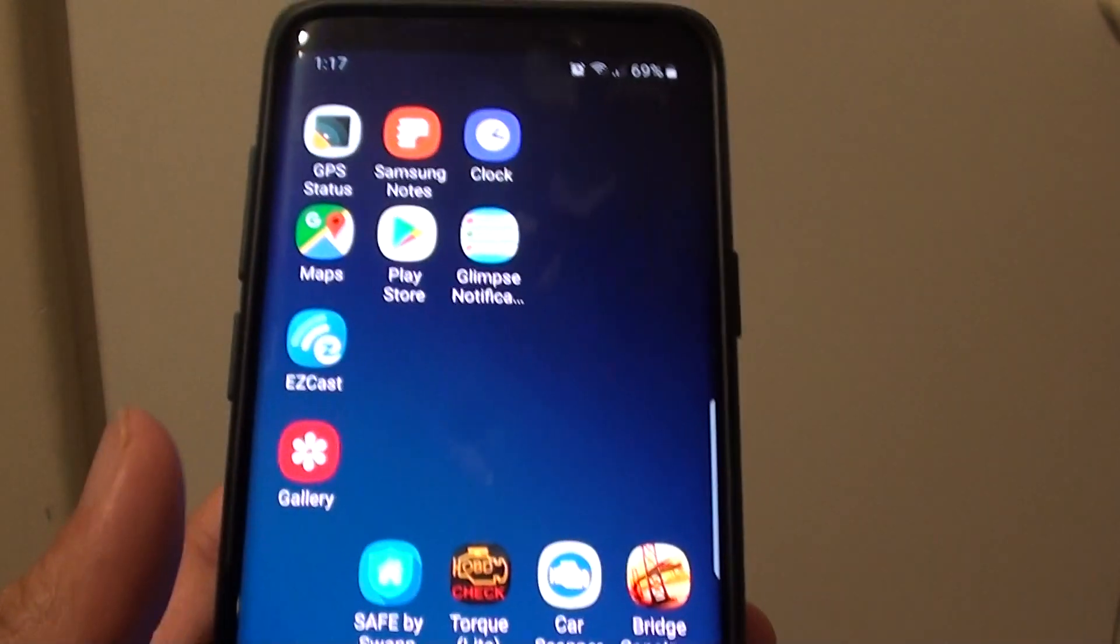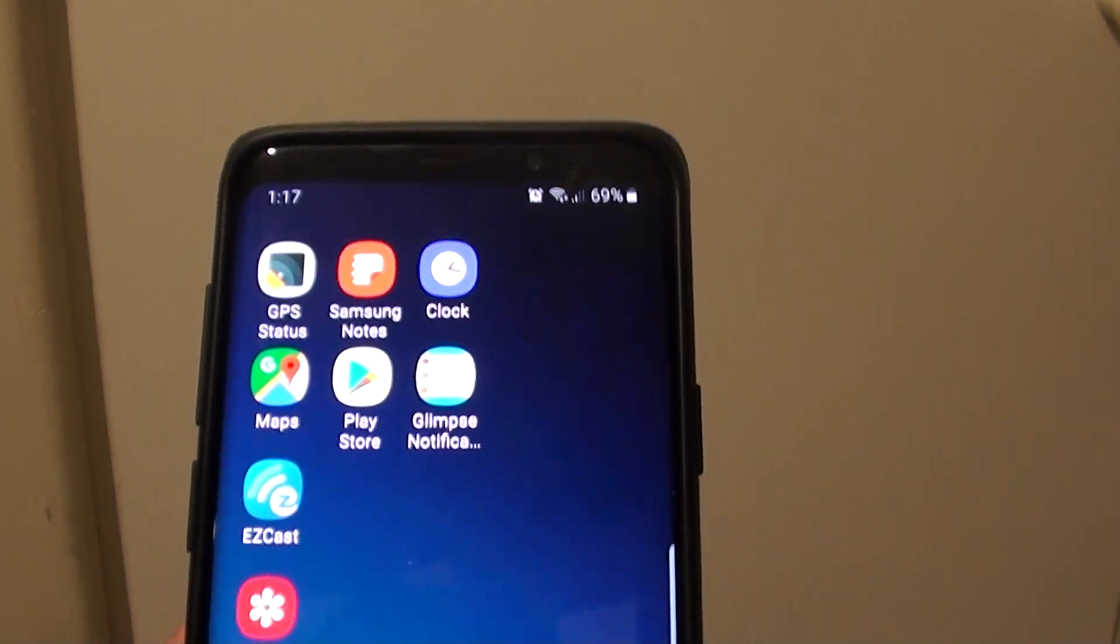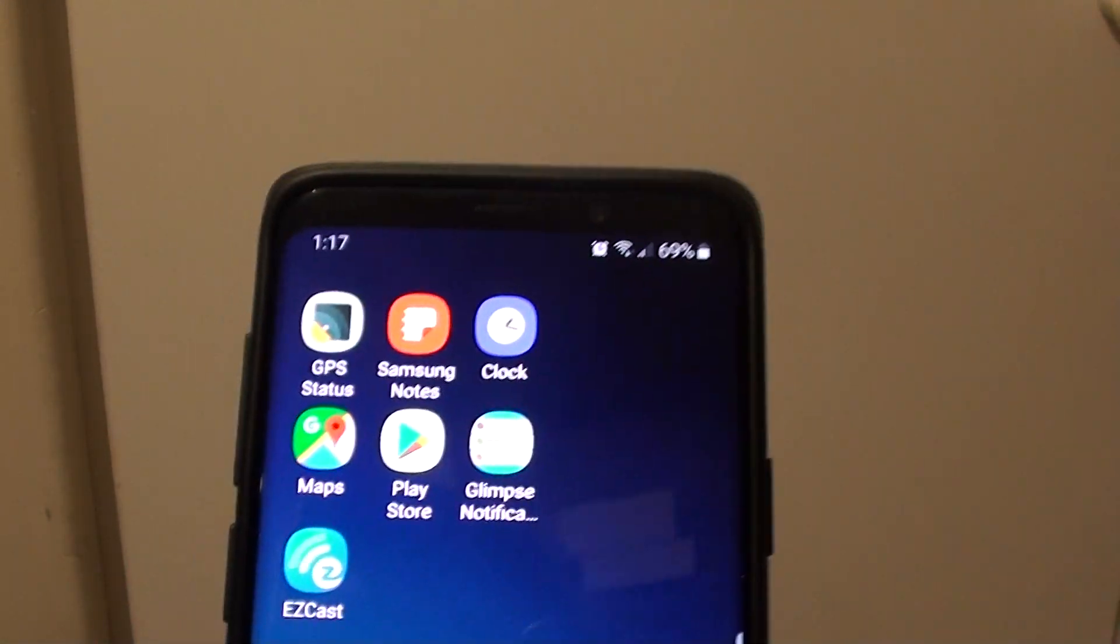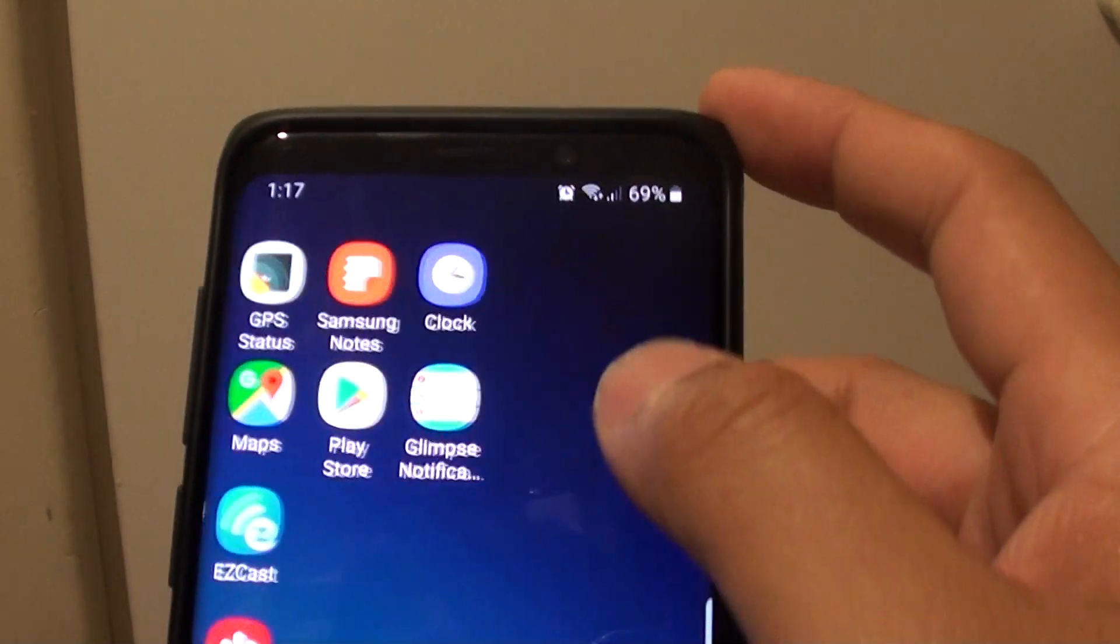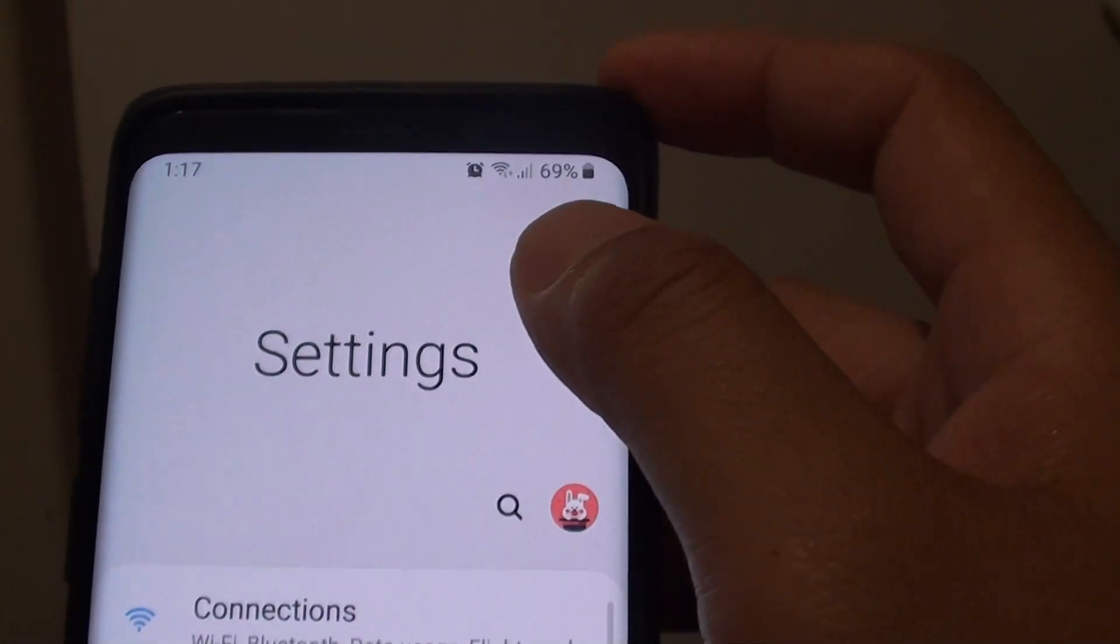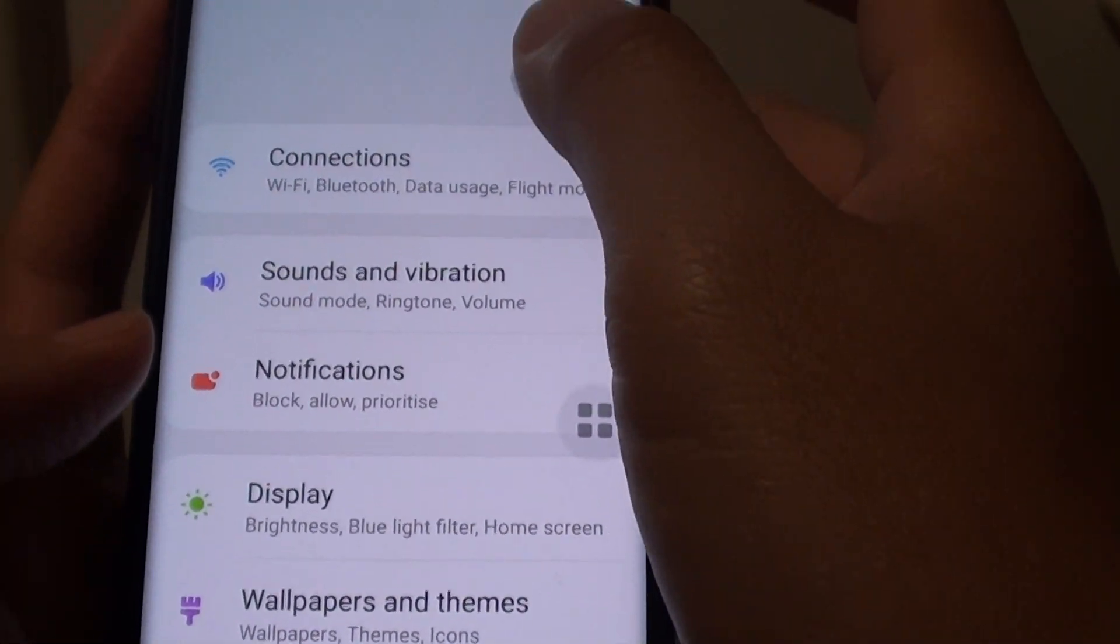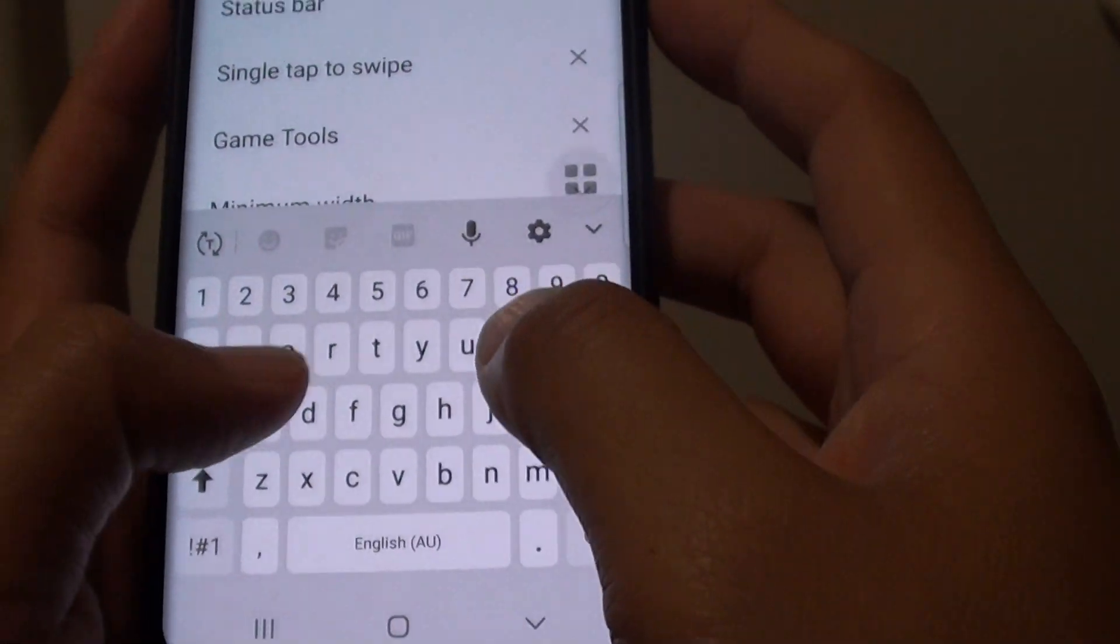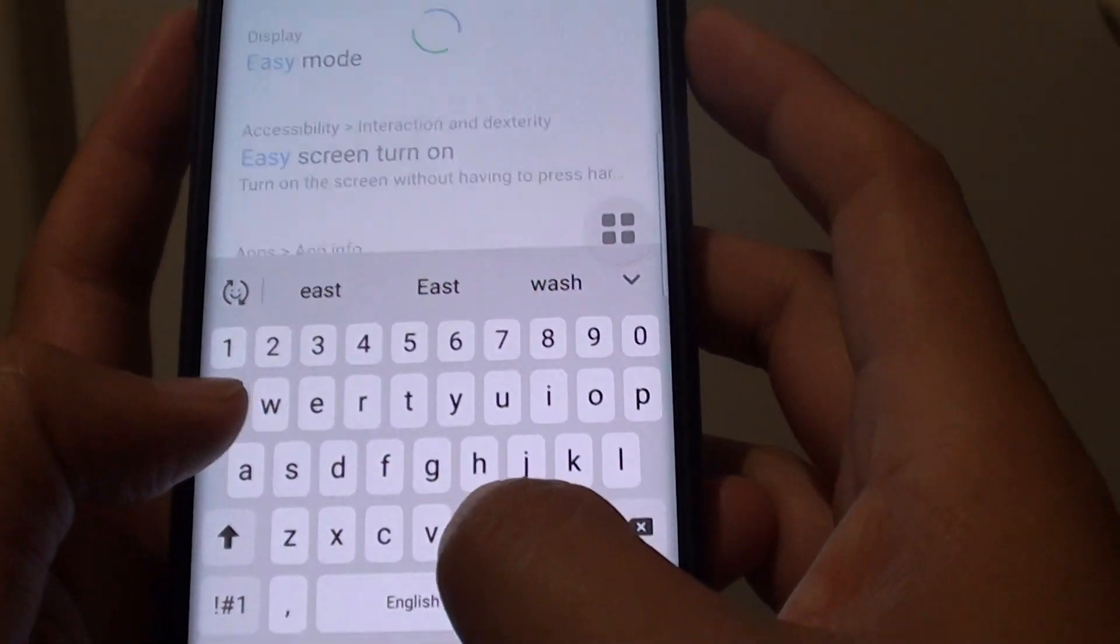Now another thing that can cause the status bar to go missing is the easy mode. So if you swipe down, go into settings and search for easy mode.